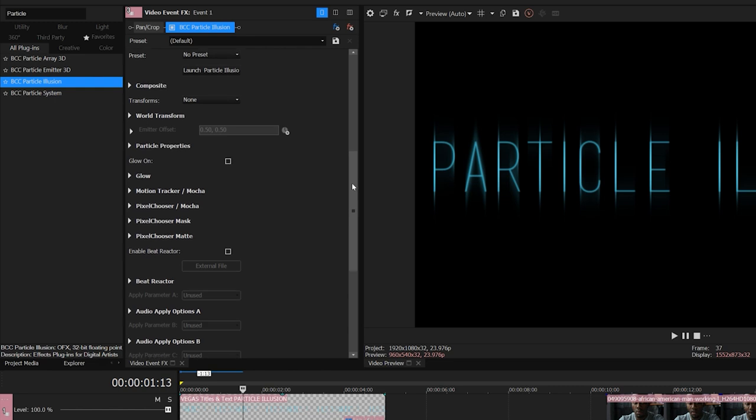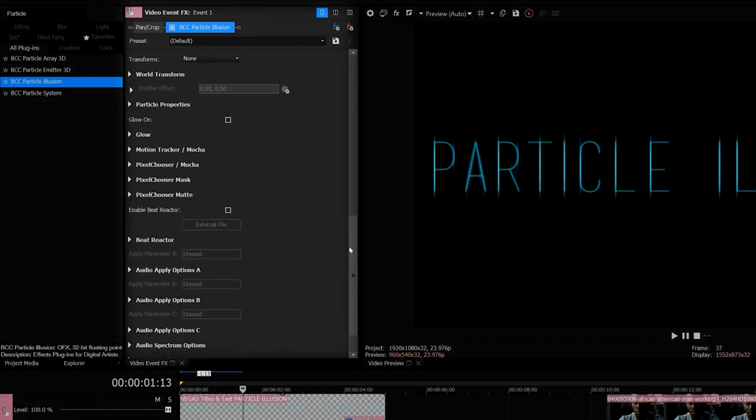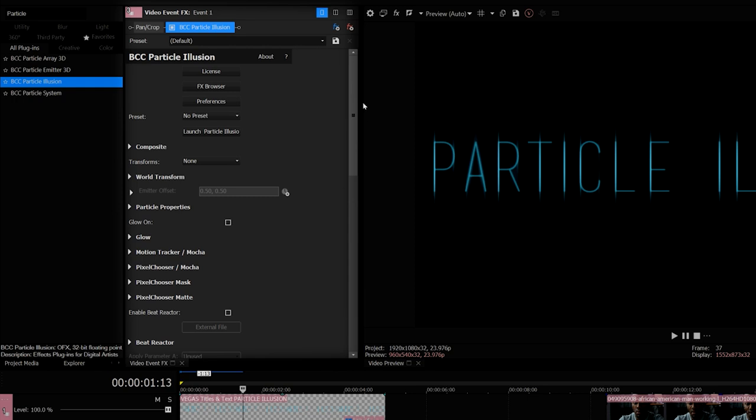To select a preset, I can launch the FX Browser, or if I want to completely customize my particles, I can launch Particle Illusion's custom user interface.